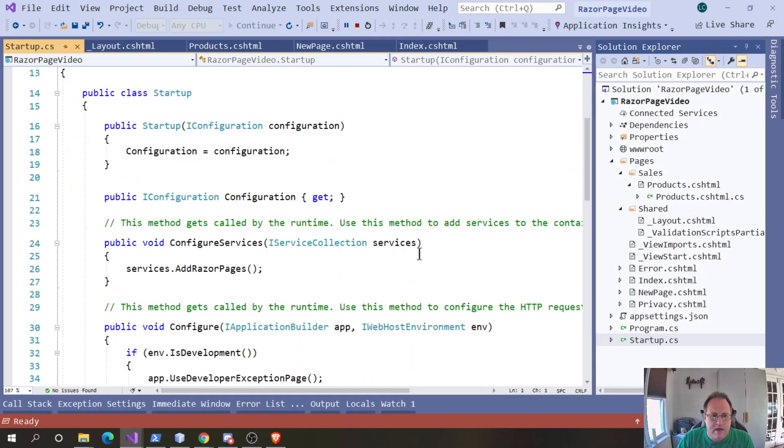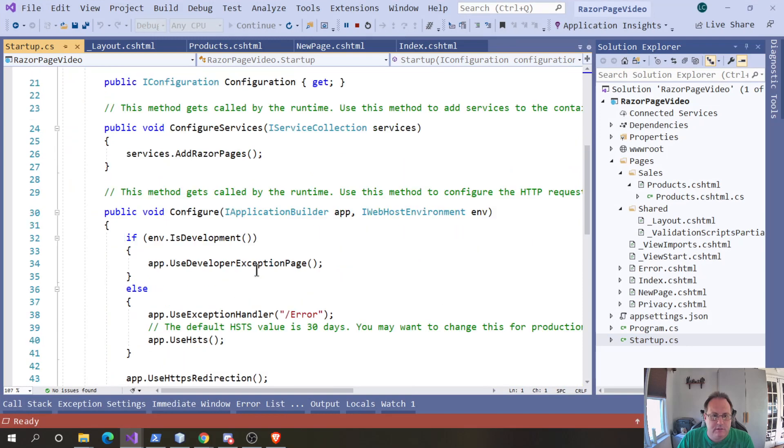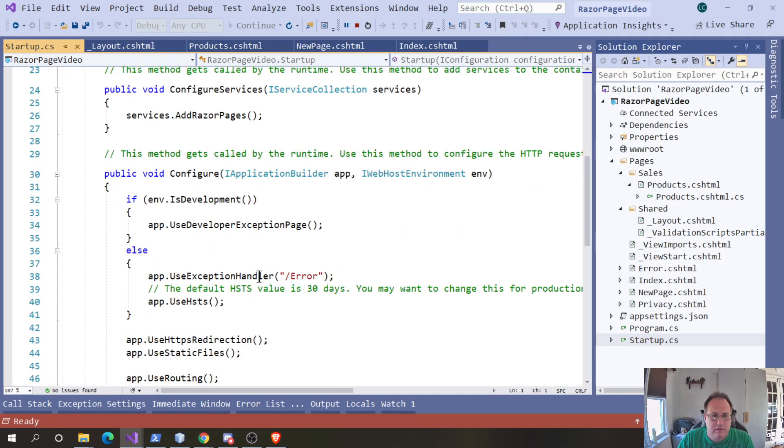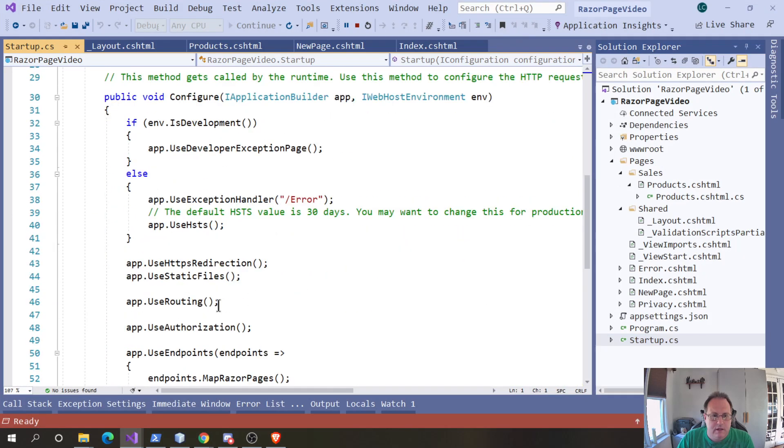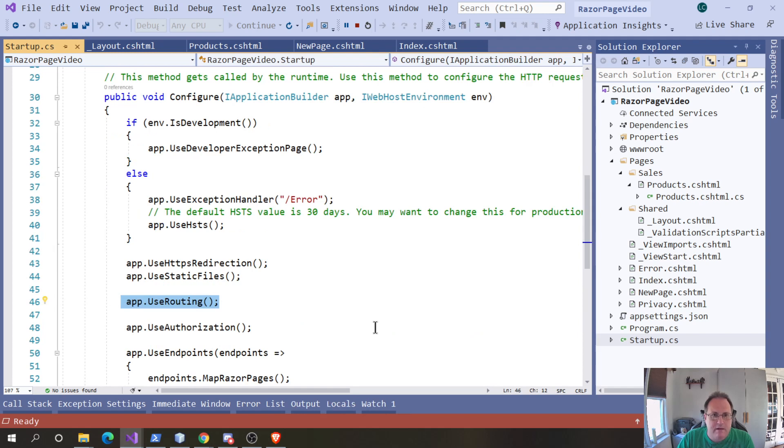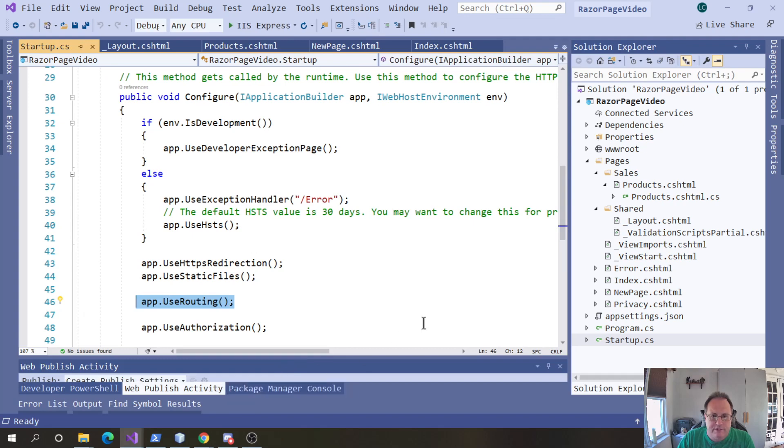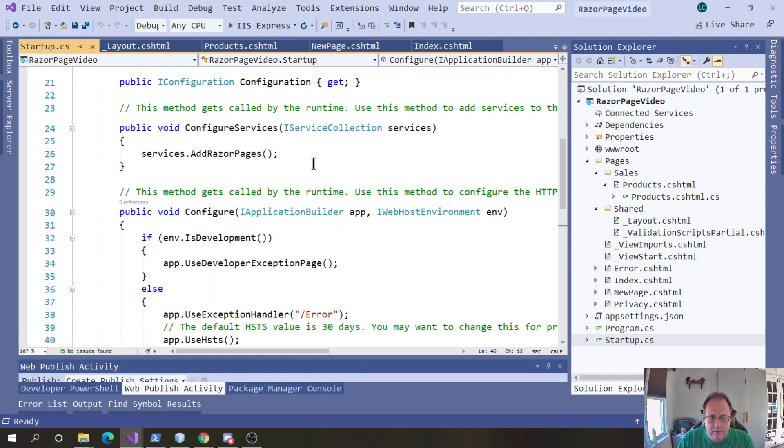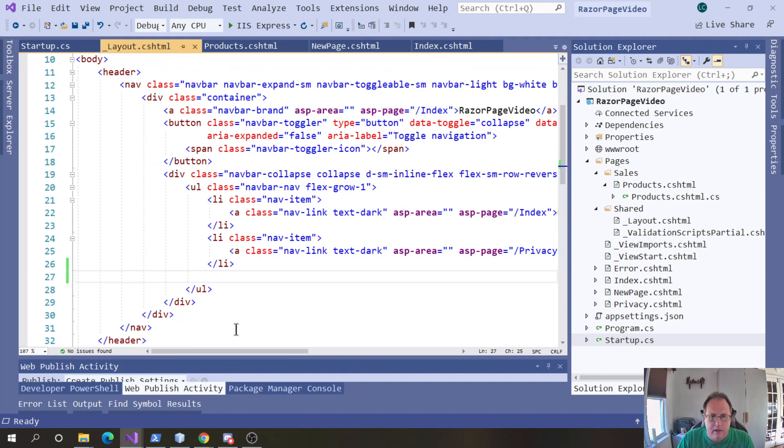Once you have add Razor pages and use routing, those make the links automatically work. So whenever you're setting these up, you mainly enter in the URLs you want and you do that in layouts.